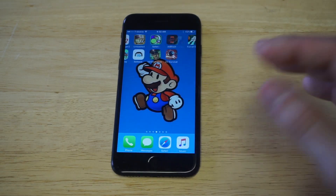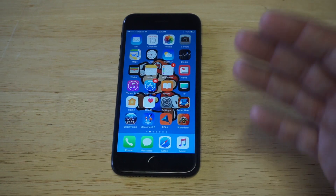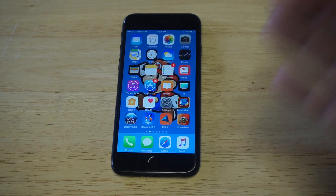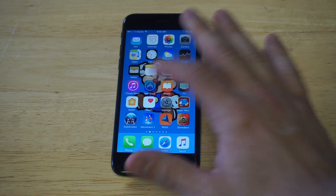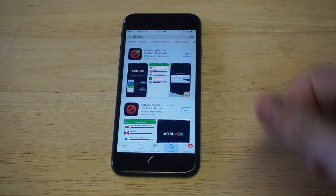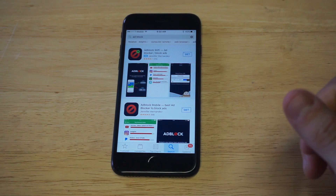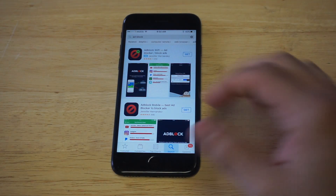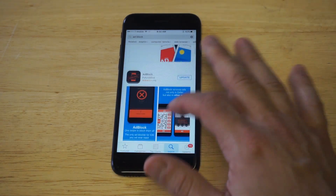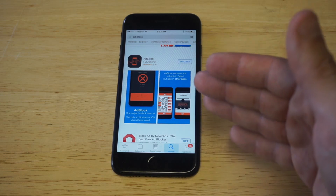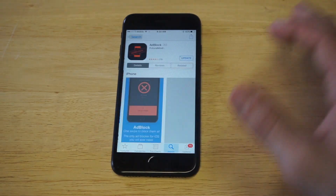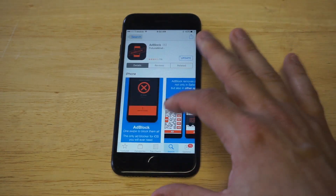Anyways, this is going to be probably one of the best apps that you guys can get. I'm going to leave a link in the description for it, or you can search for it on the App Store. It's called Adblock. Unfortunately, this is a paid app — I think it's like $1.99 or something.